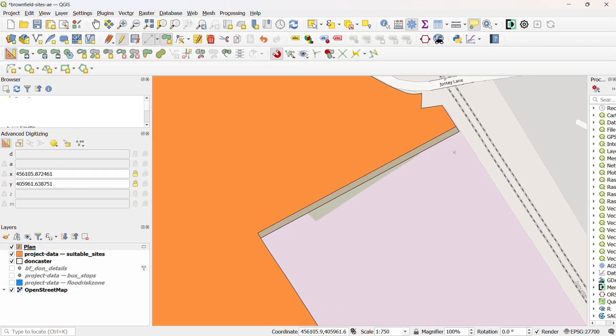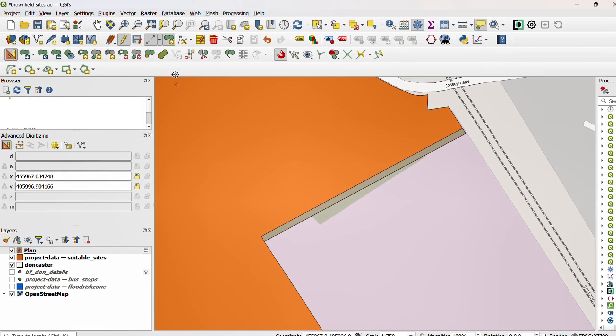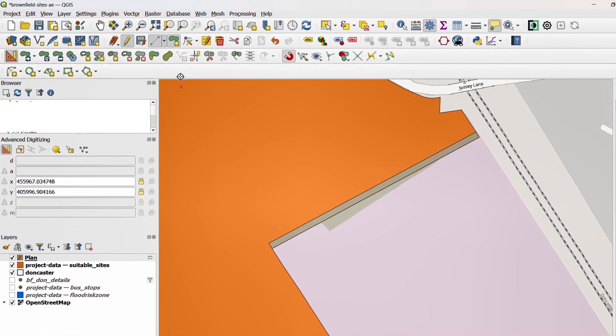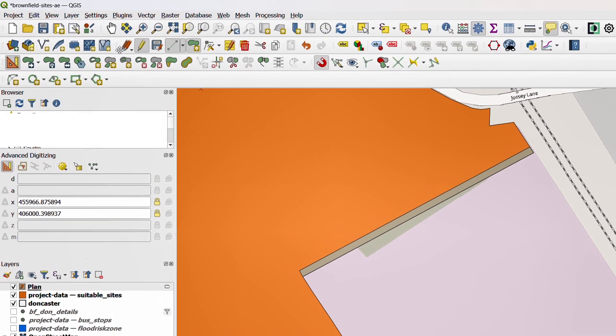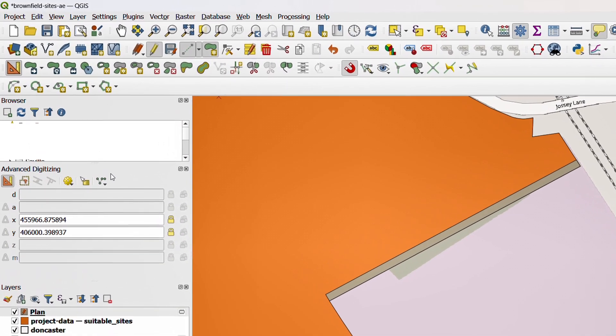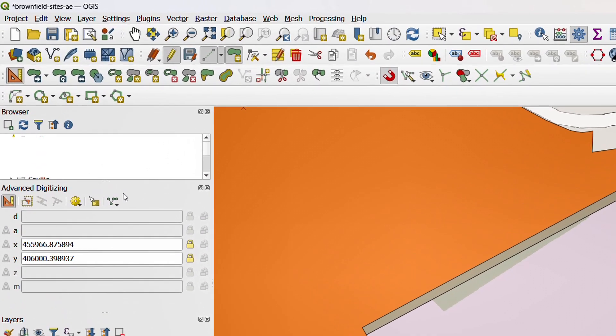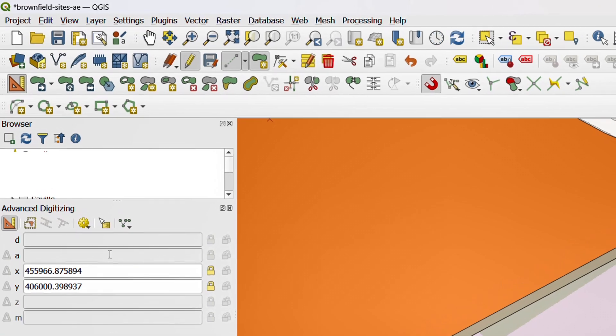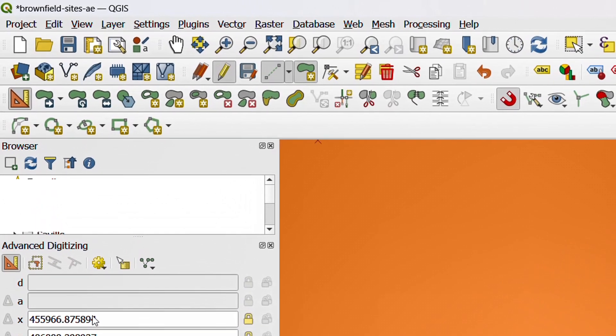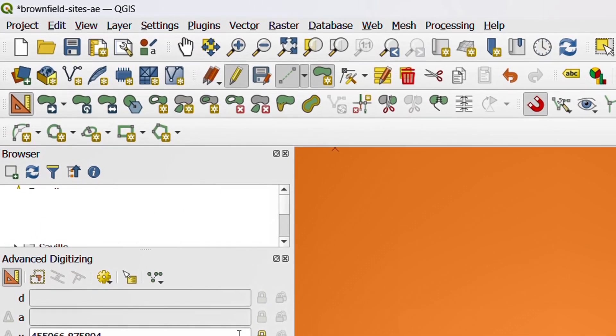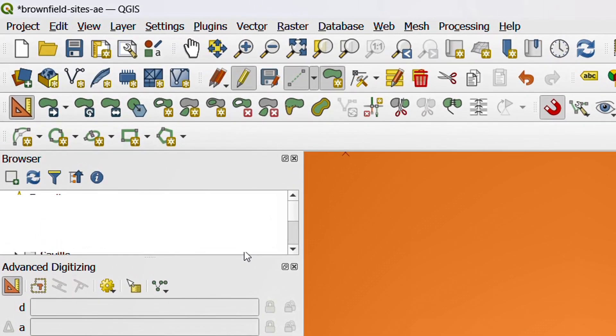Now you'll notice that there are tons of other things that we could do with advanced digitizing up here. And we have some buttons that we've not explored yet on the advanced digitizing panel. So if you would like to have more tutorials on advanced digitizing, don't forget to give the video a thumbs up and leave a comment below.